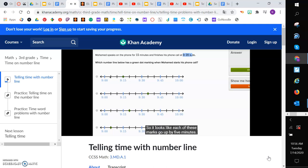So this is 9:15. And I was able to figure that out because we have three marks that go to 9:15 from 9 to 9:15. So this is 9:05, 9:10, 9:15. So this would be 9:20.